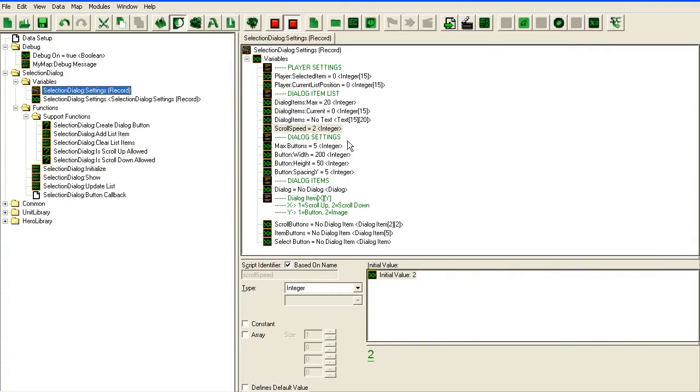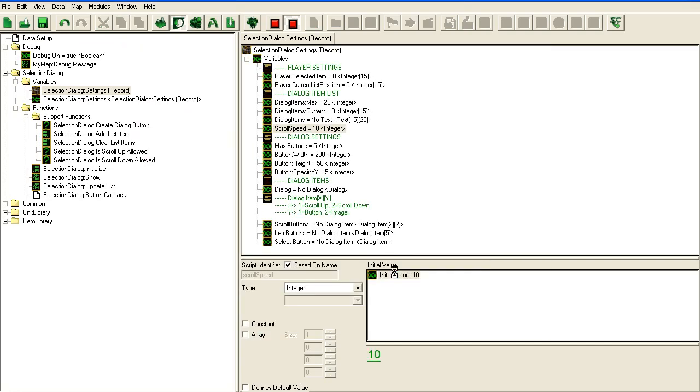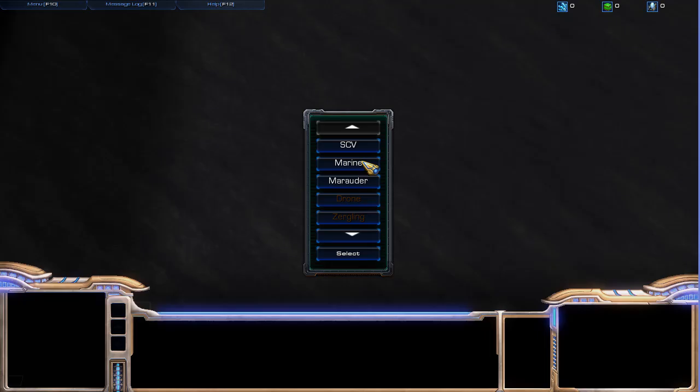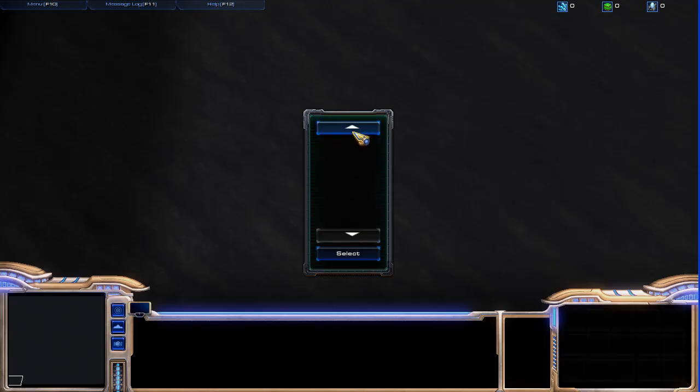You'll see that it scrolls two at a time now instead of one, so you can play with this as you want.